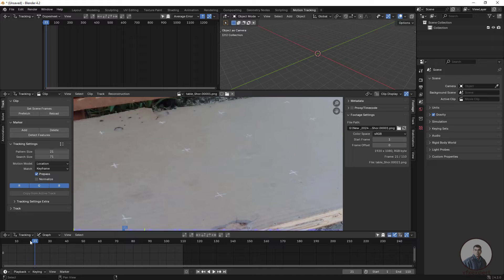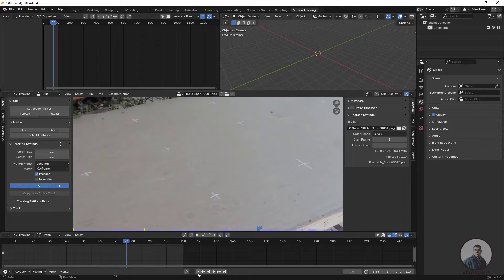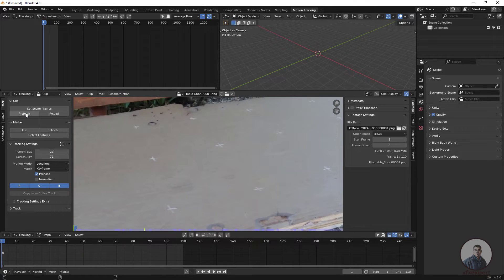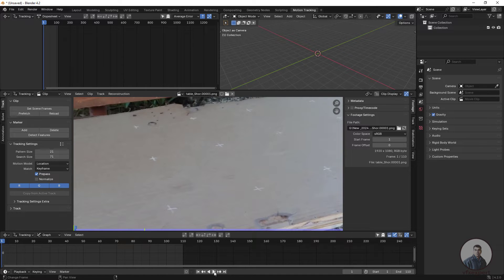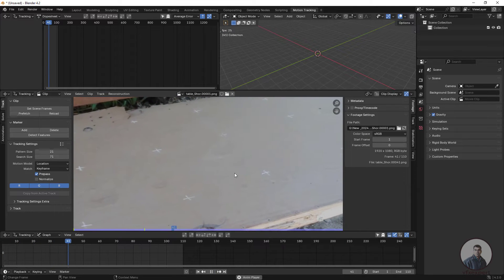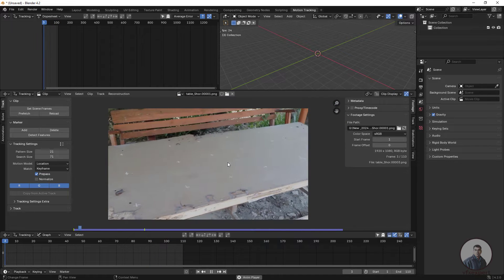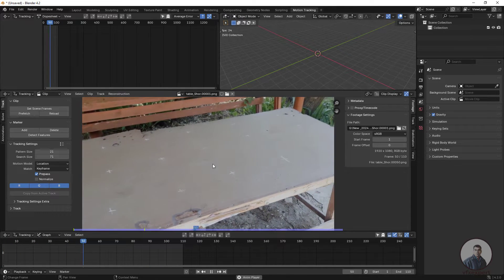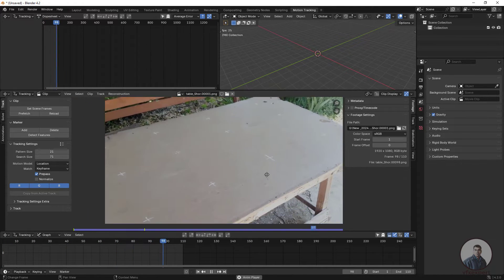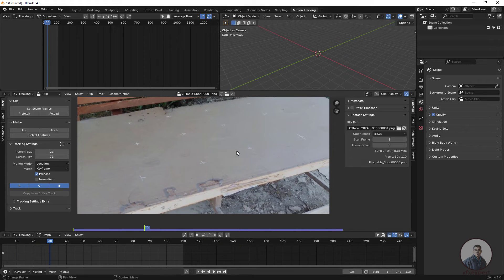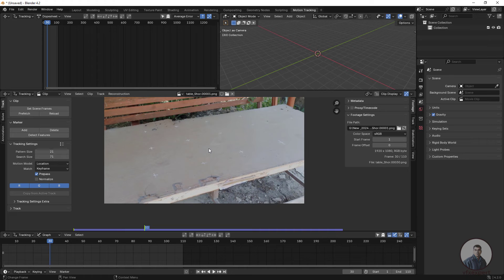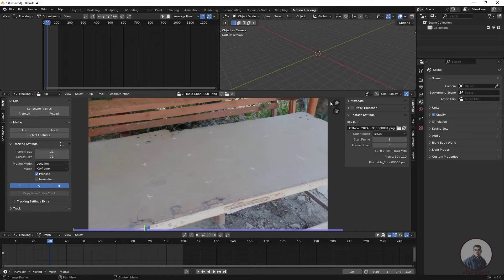This will automatically set the frame range according to your image sequence or footage. Then click on Prefetch — this will load all frames into memory so we can play in real time. You can see we can now play our shot. To navigate, hold the middle mouse button to pan, scroll to zoom in and out, and press F to fit the window to the area.